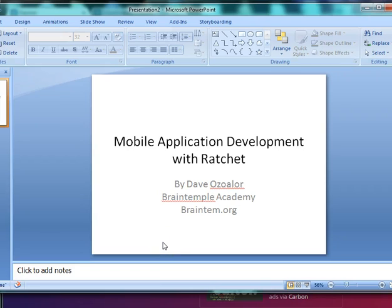Hello everyone, my name is Dave Ozzala and welcome to your first Ratchet tutorial. In this tutorial, I'm going to be teaching you mobile application development with Ratchet.